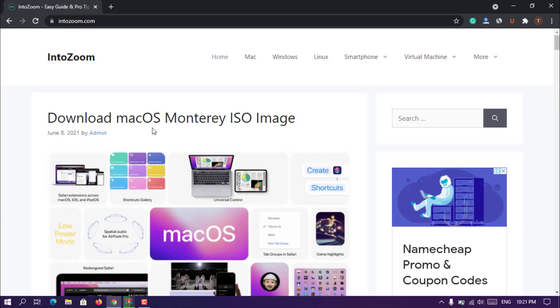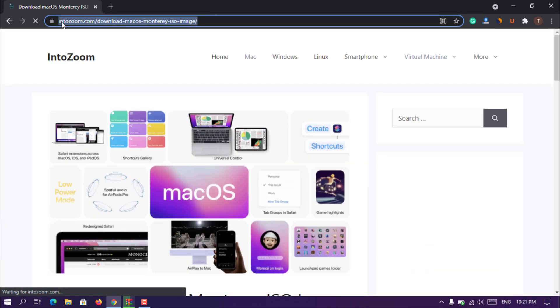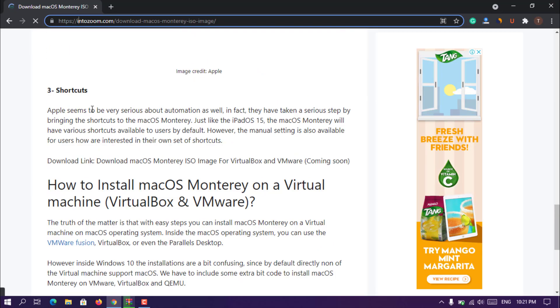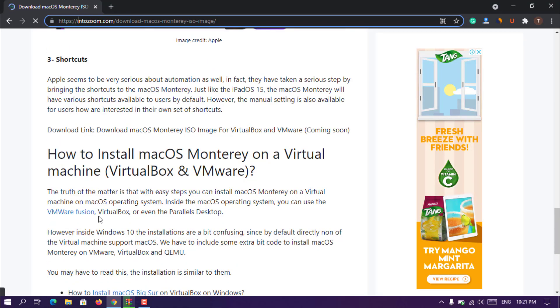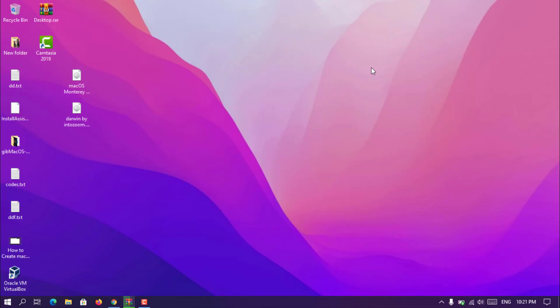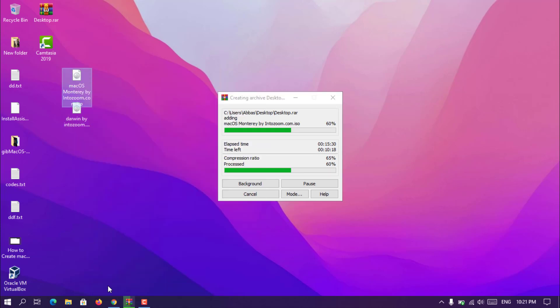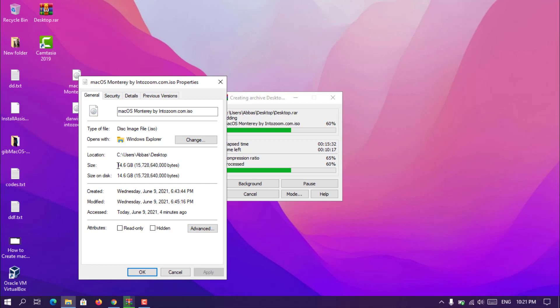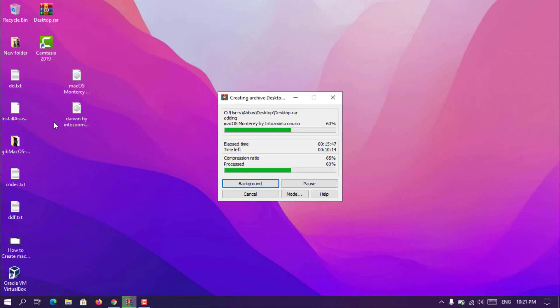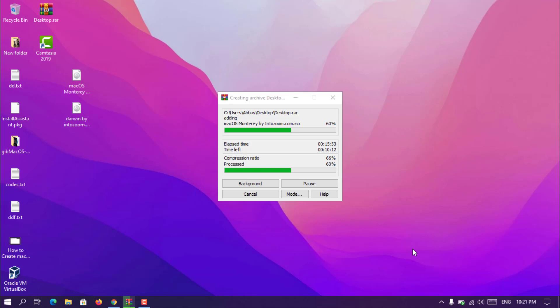The second thing is that you need to have the MacOS Monterey ISO file which basically you can download it from IntoZoom.com. At the moment right now I will provide the download link here, but I am compressing it so the size should be a bit less than 14 GB. I have to upload it inside Google Drive then I'll provide the link here. Until that time you have to basically watch the video. There's also another method: you can download the install assistant package then you can convert it to the MacOS ISO, but for that you need to have access to a MacOS print system.